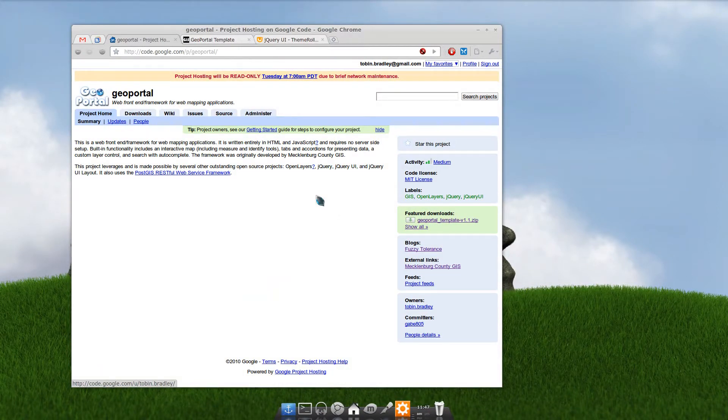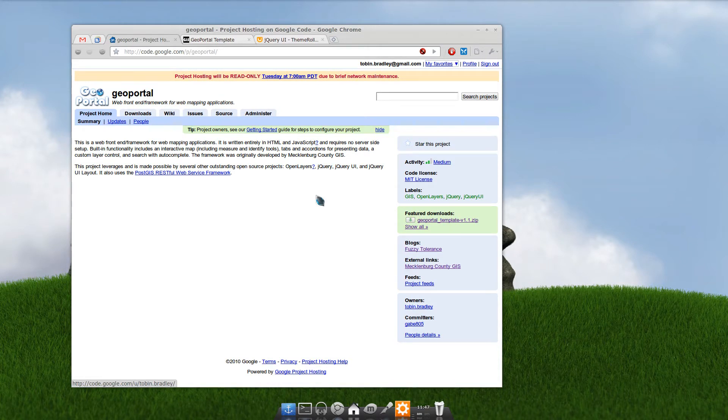Once you have that, throw it in your HTTP server, and that can be anything. This is only HTML and JavaScript, so it can be IIS, Apache, whatever floats your boat.